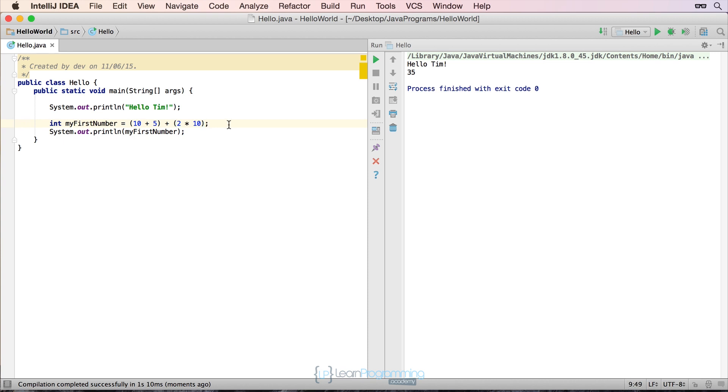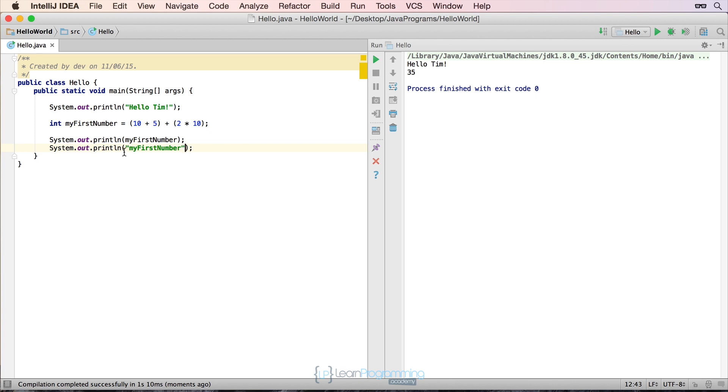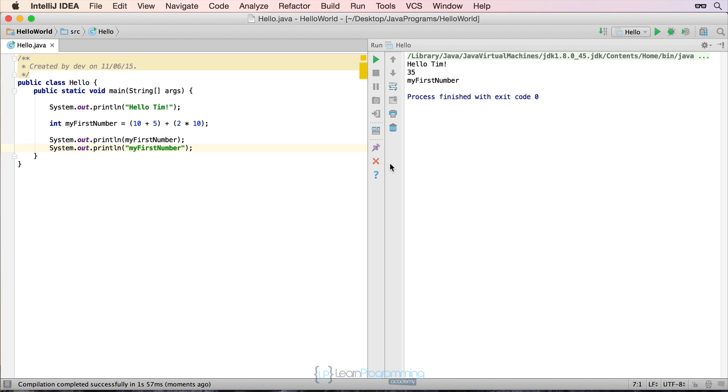Now what do you think would happen if I copy this line? I'm going to copy that entire line and I'm going to paste it. What will happen if I do this? So what I've done is I've taken the variable name of my first number, but I've surrounded it in double quotes. And the hint there is that it changed to green. It's much like the first print line with the Hello Tim, it changed to green. What do you think will happen in there? Do you think it will print out the number 35 or will it print out my first number? Let's run it and see what will happen. And you can see what's happened there is because we've specified double quotes, we've told Java, this is not a variable, this is actually a string.